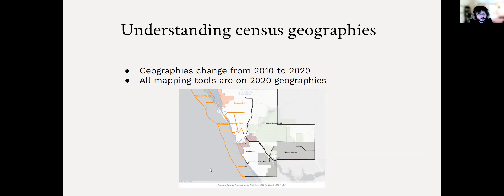A quick example here is Sarasota County — a page I recommend checking out, also linked in the presentation. You're able to slide a counter to see the difference from 2010 on the left to 2020 on the right. It does a really great job showing the differences in county divisions. Rest assured, all mapping tools are on 2020, so you can work on those with no problem.